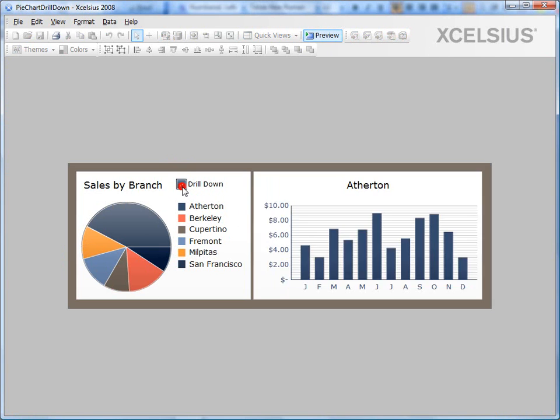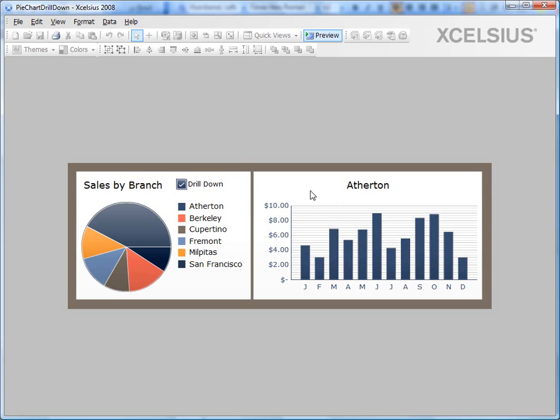So basically it's inserting 0 and 1 in cell B1 and the dynamic visibility is acting on my drill down chart and making it appear or disappear based on the value in cell B1. That's how simple it is for you to apply dynamic visibility for practically any component in Excelsius.